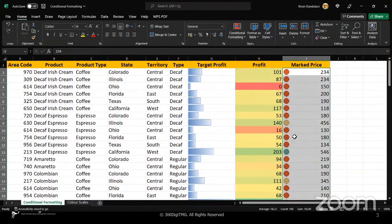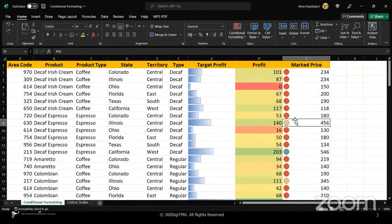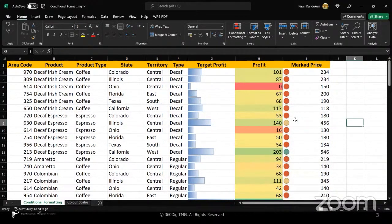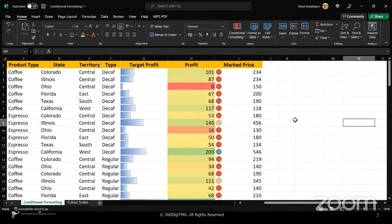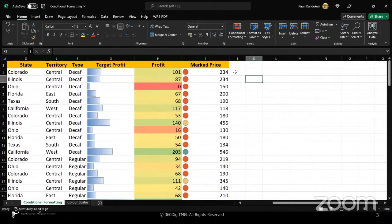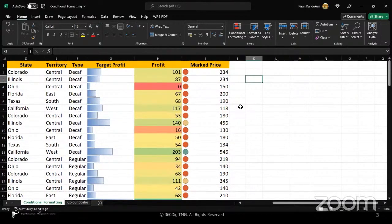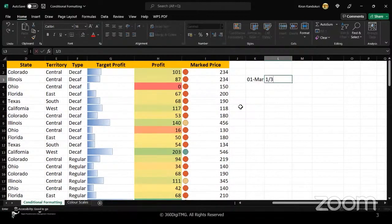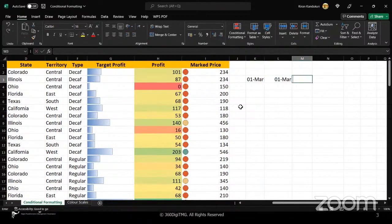Now let's understand what actually happens here. It is basically going to divide your data into three parts. Whatever data I have, it is divided into one third and one third and one third.